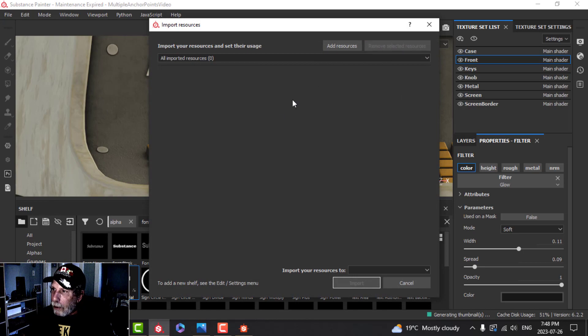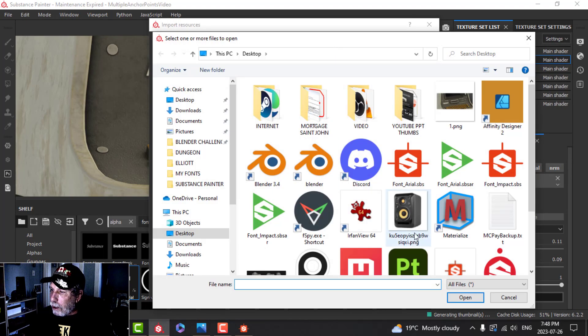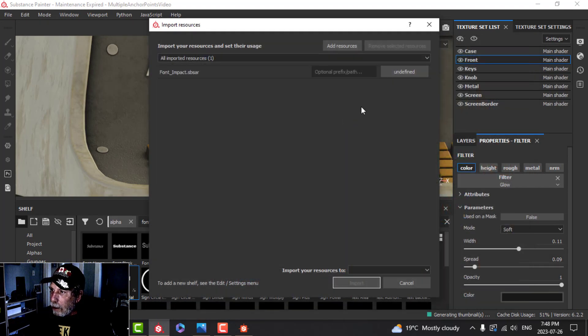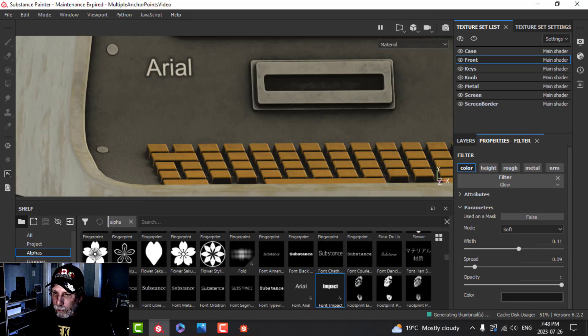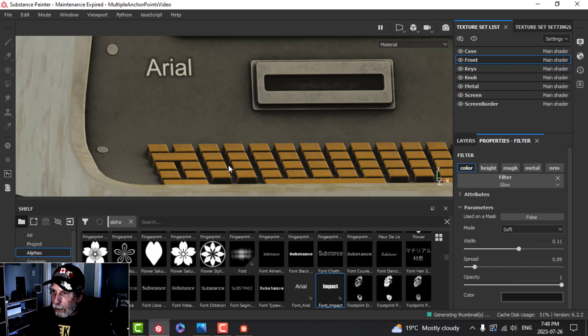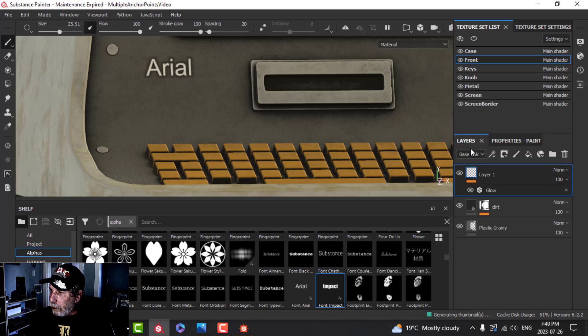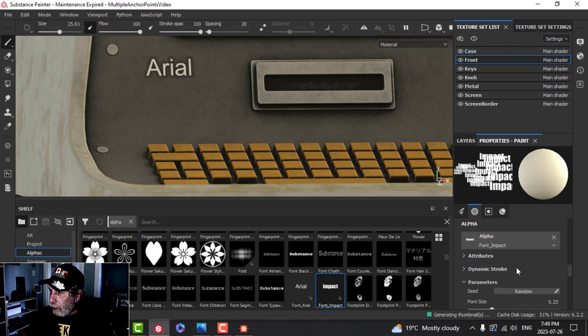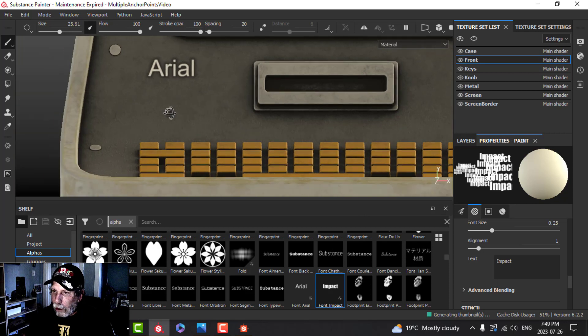Back to Substance Painter and we'll import Font Impact.sbsar as an Alpha. I'm doing it to the Current Session. There it is. Let's go over to the layer itself and change this to say Impact by default. Now we have Impact font in there.